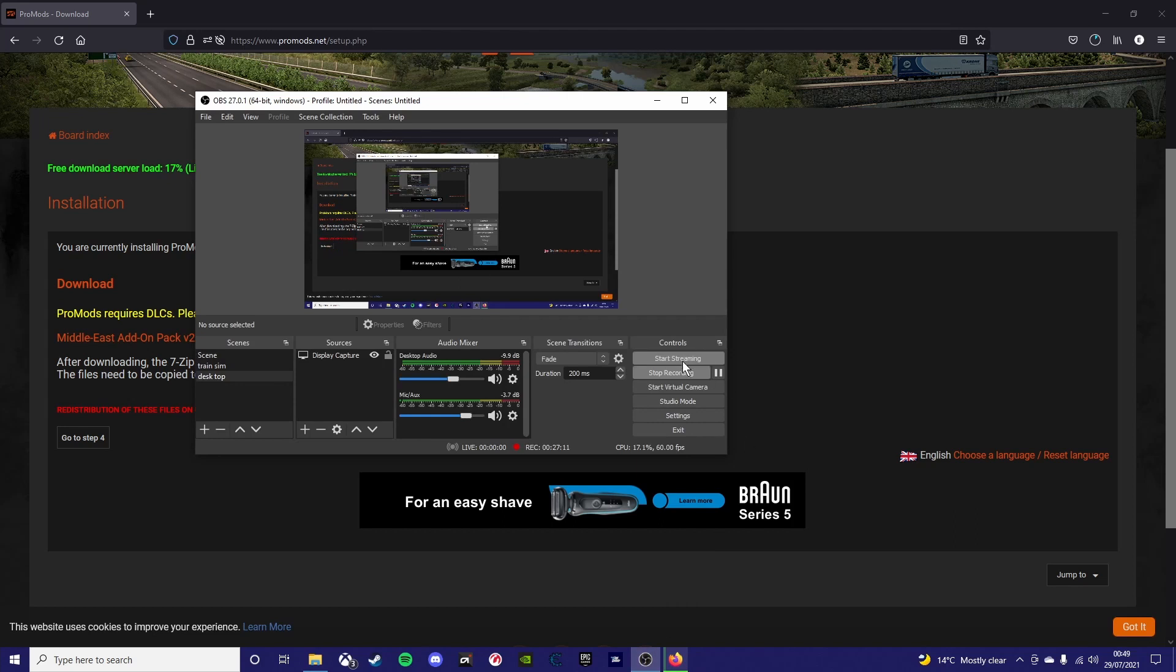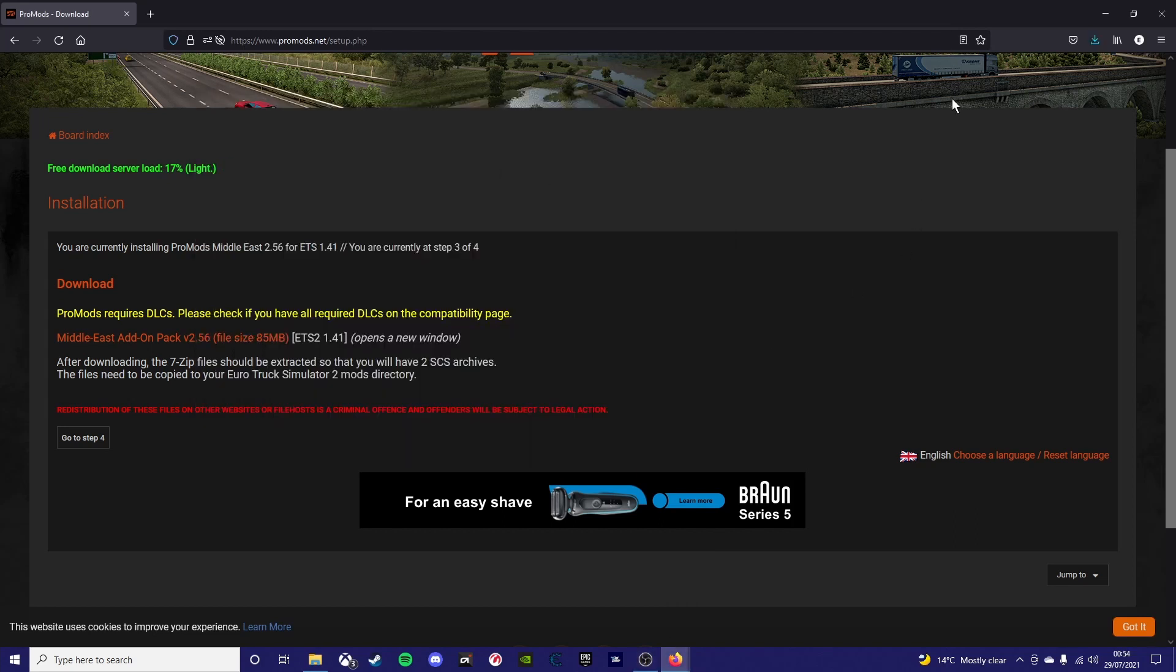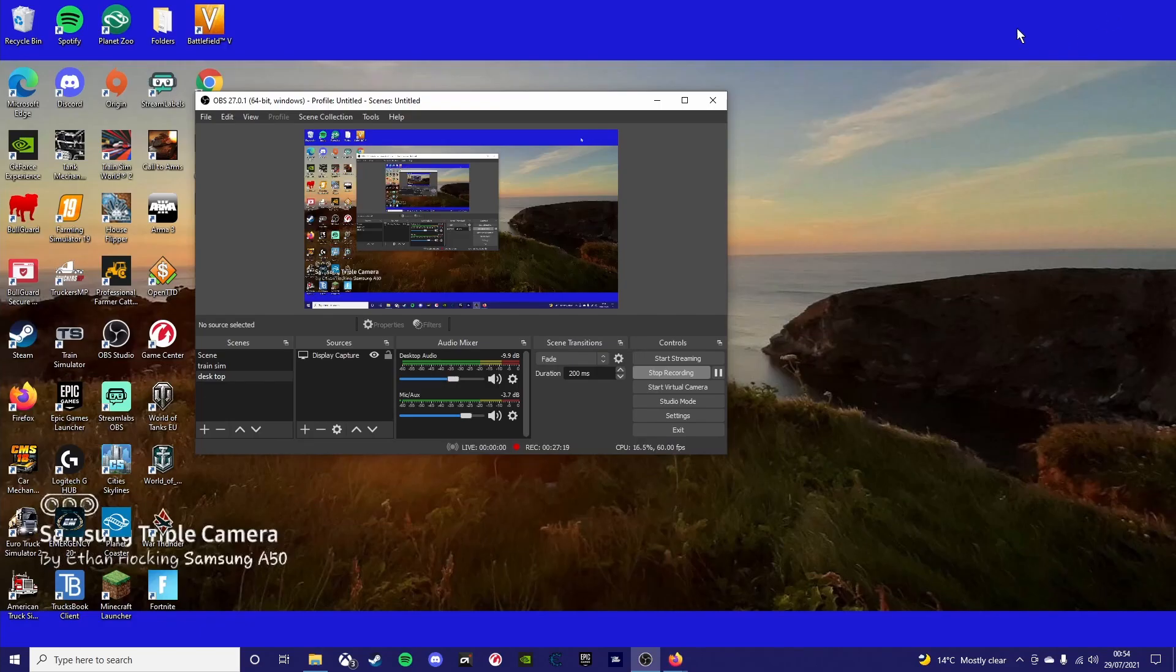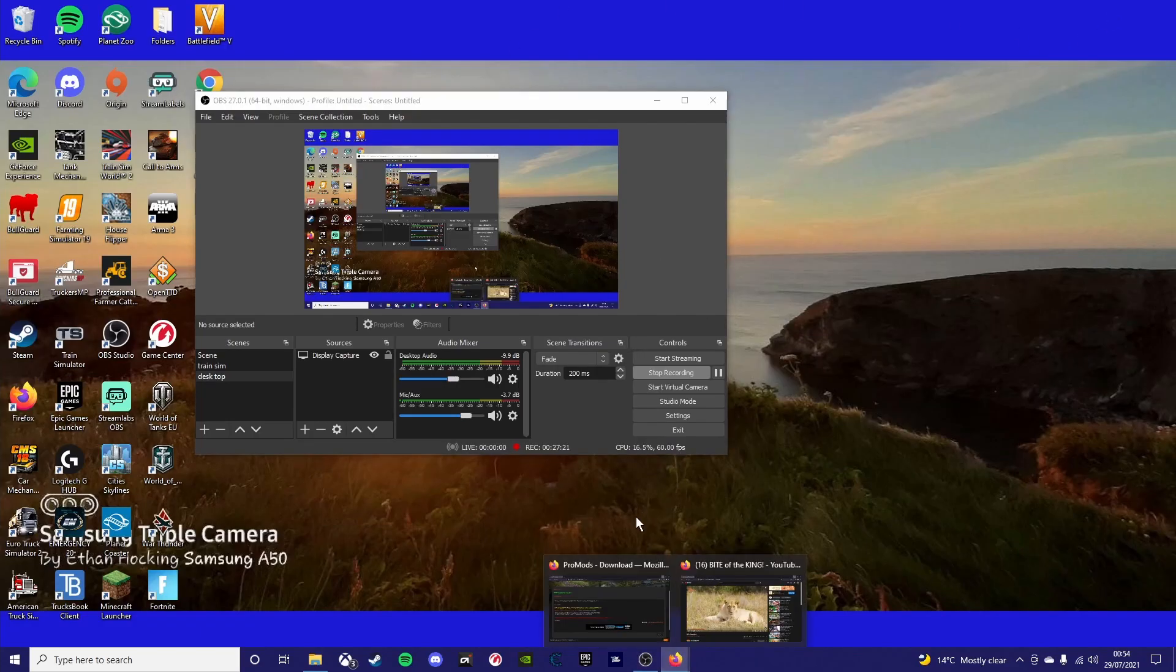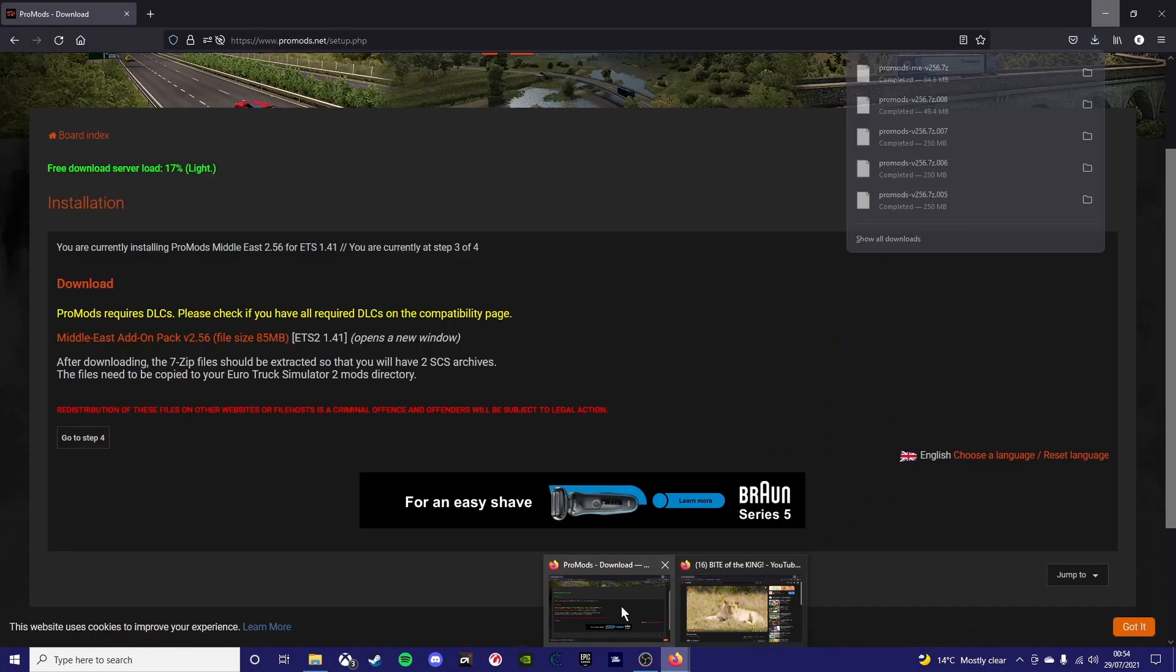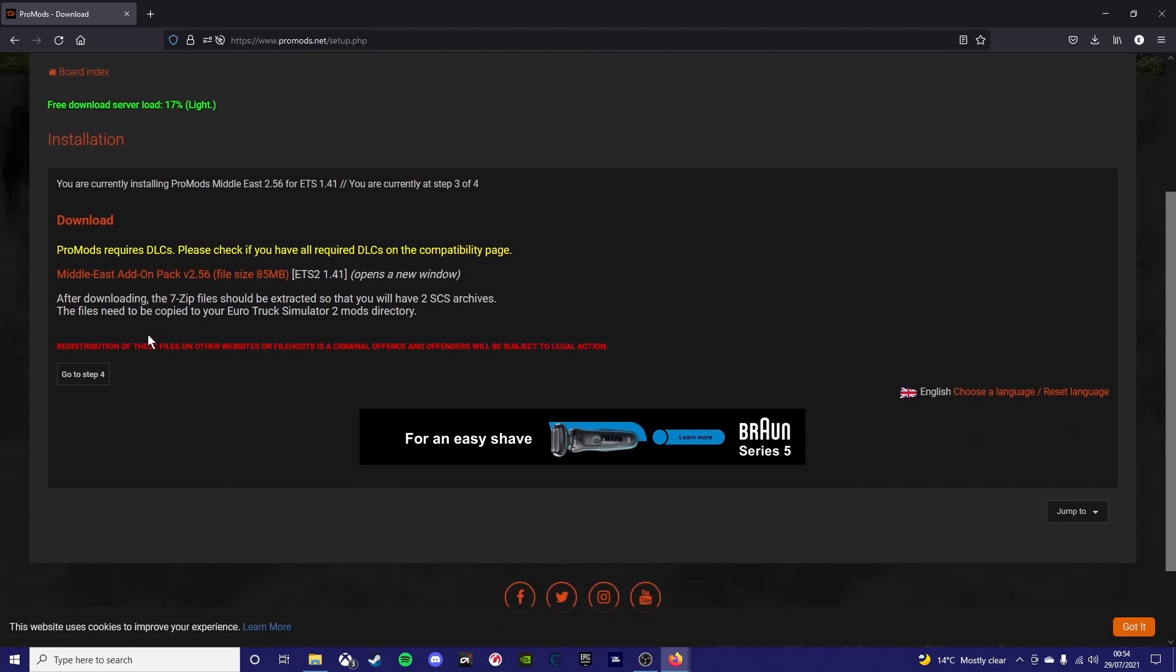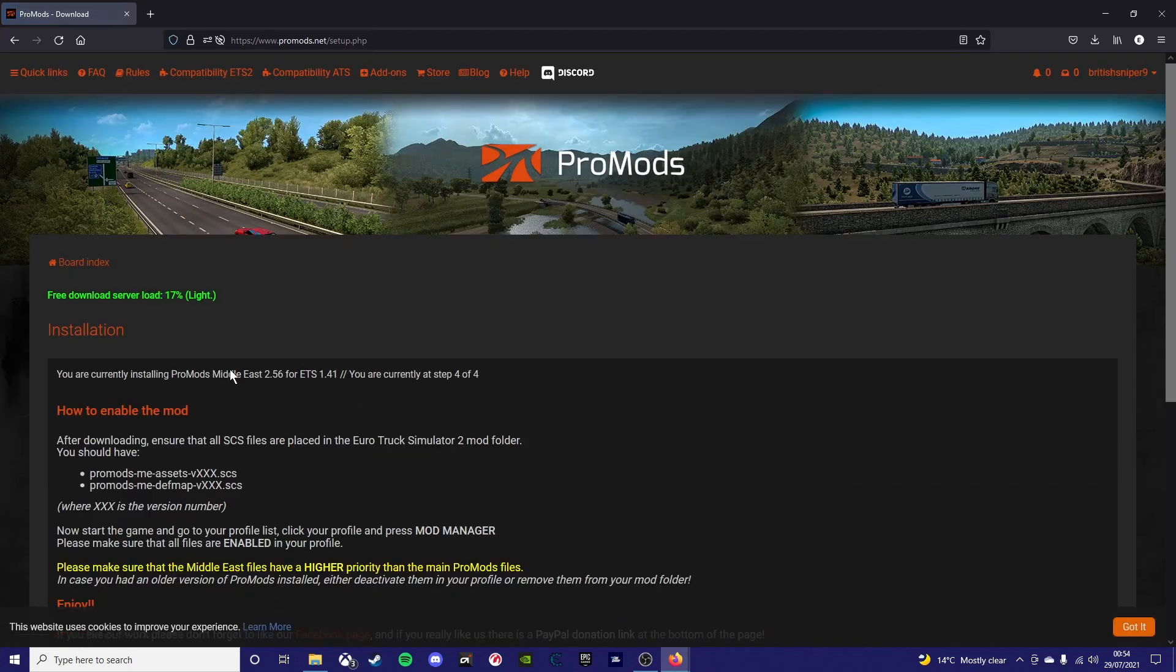But once that's downloading, you can click off of the page again like you did previously. And you've just got to wait for this to download now. Now it's downloaded, you want to go to your downloads file again and you should see the promods.me file in your downloads.